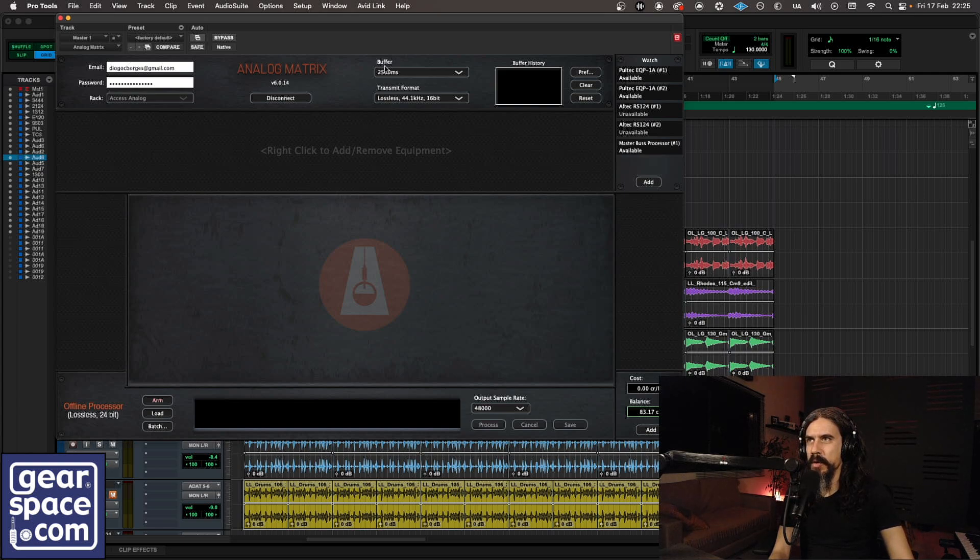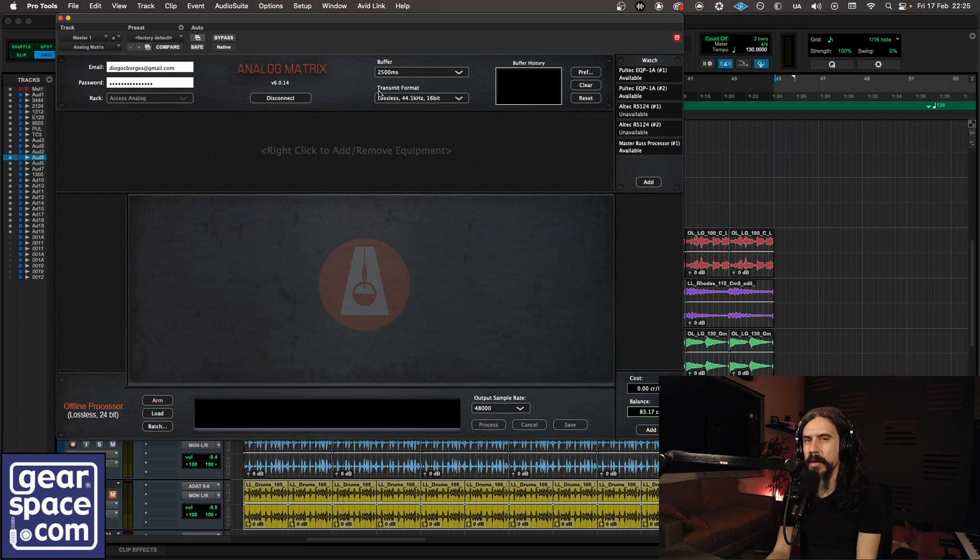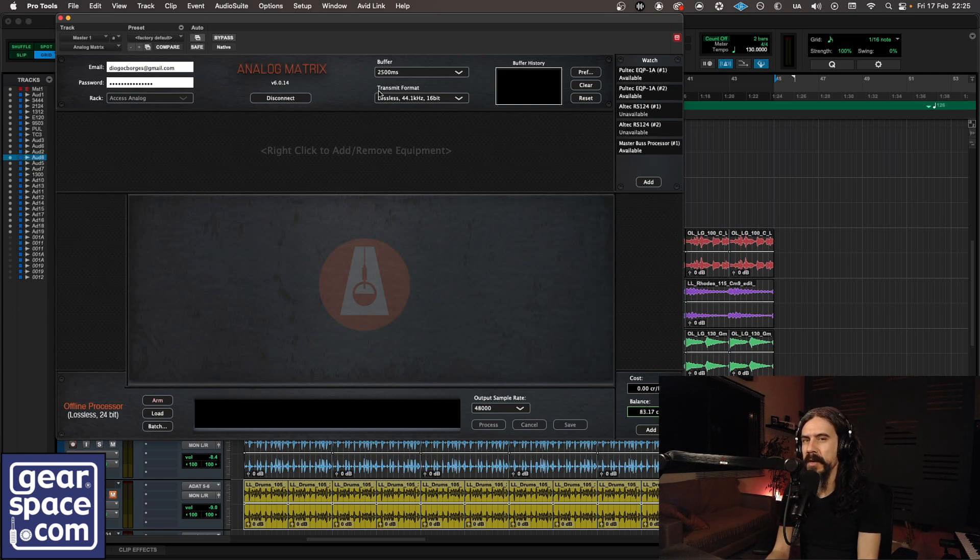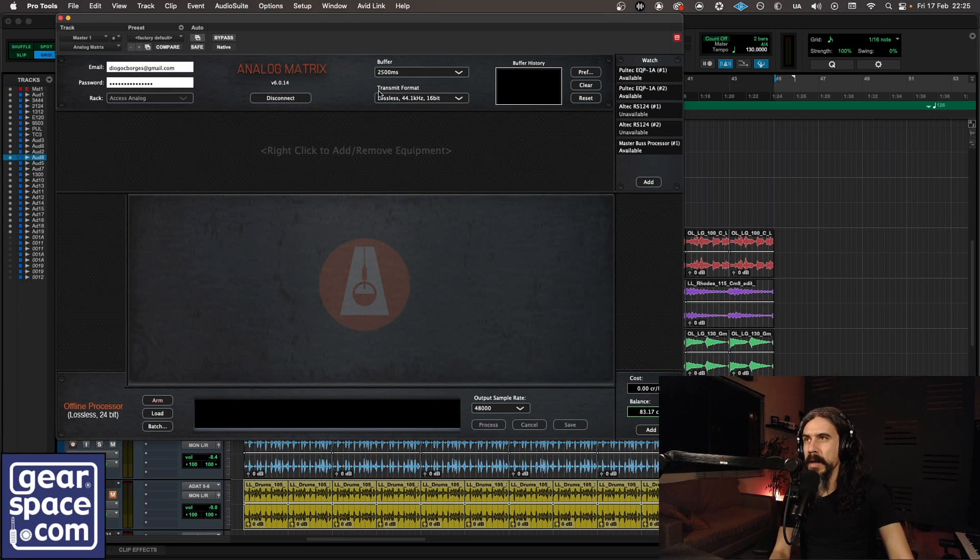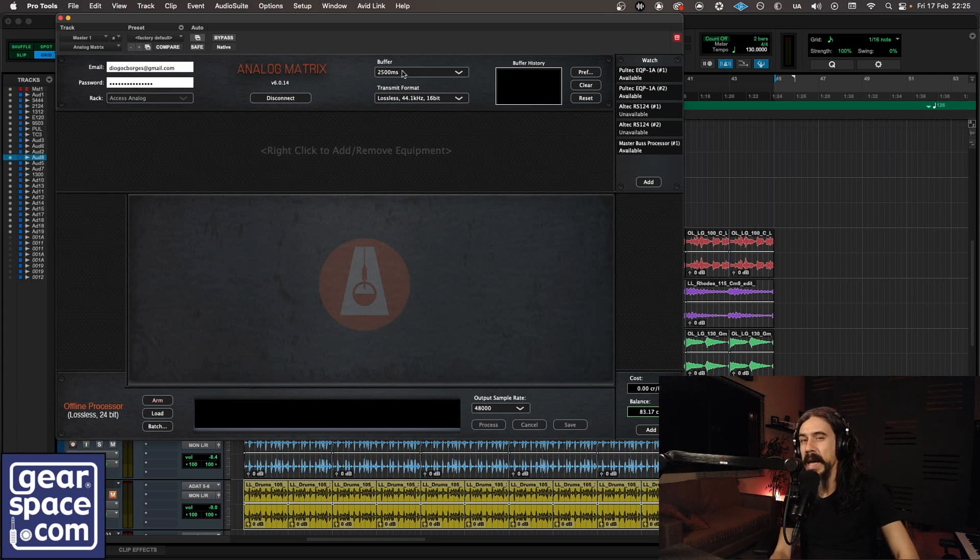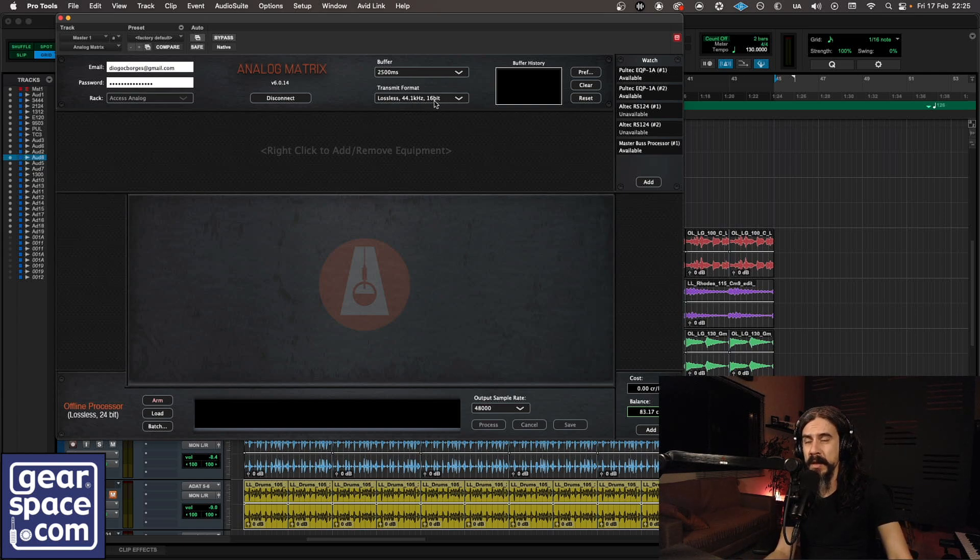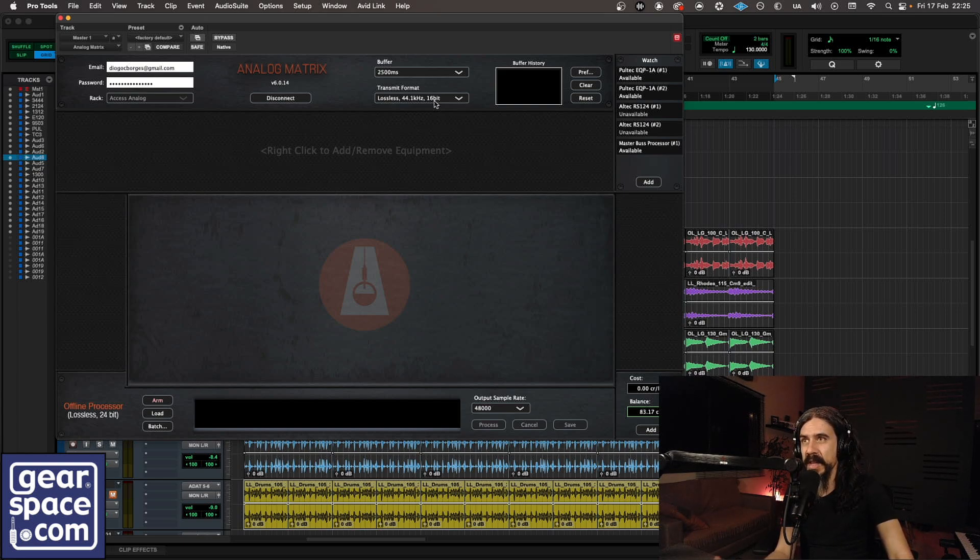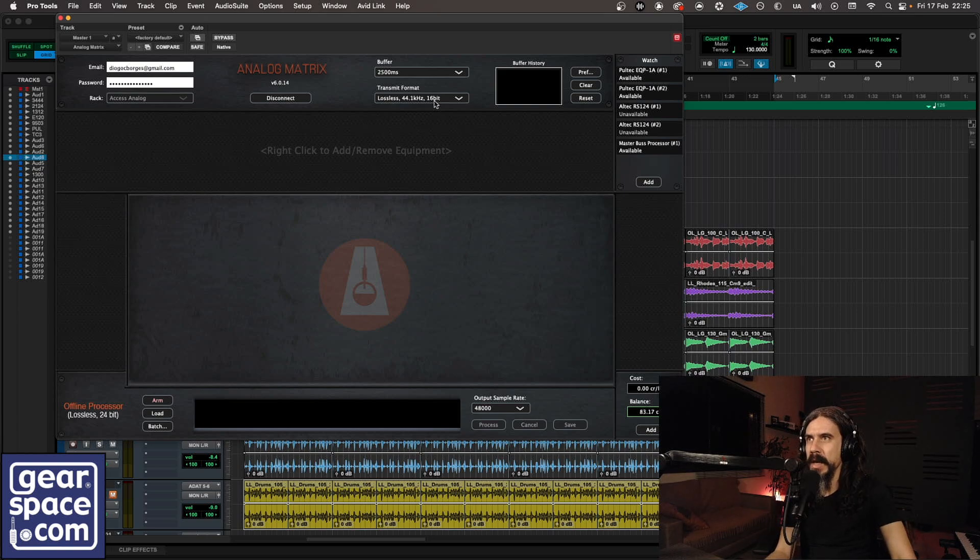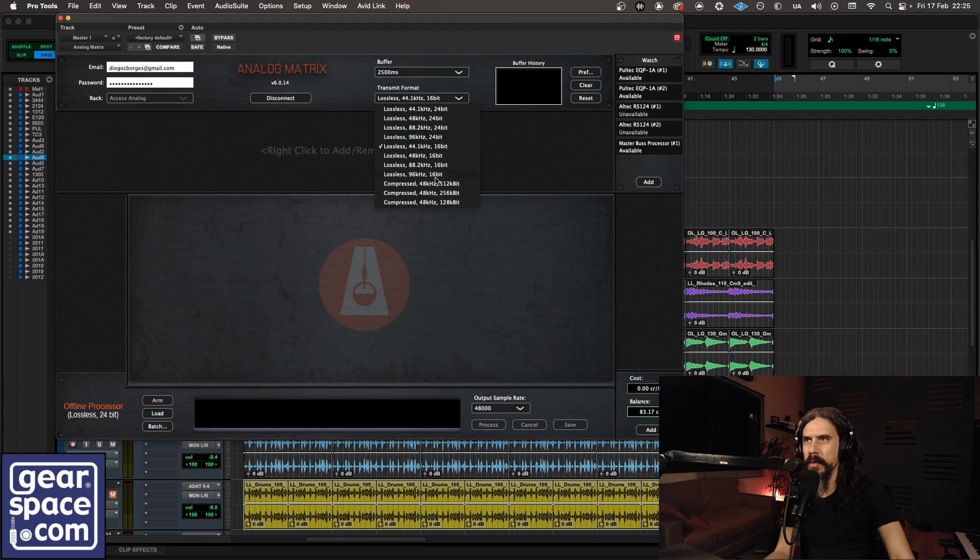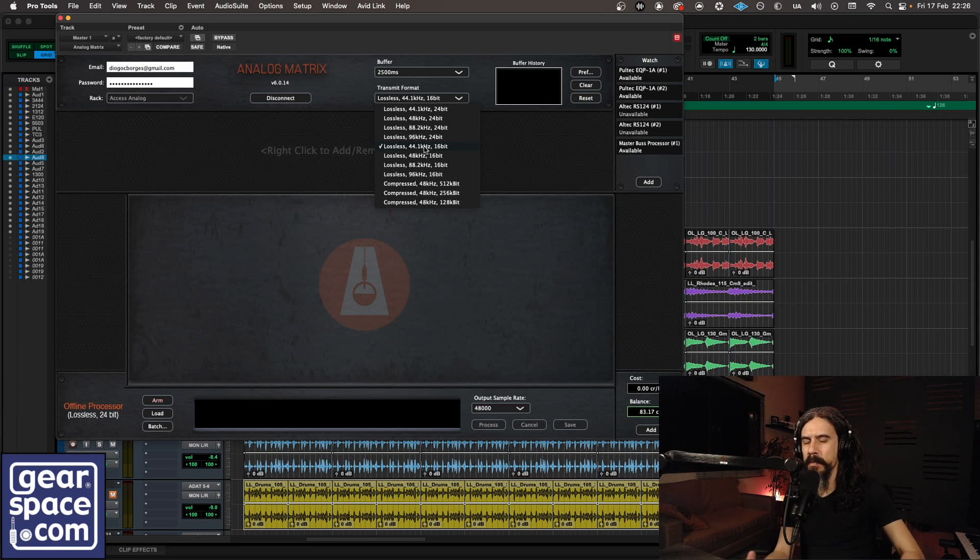And now you have to set your buffer and transmit format. These are directly tied to your network speed. You need faster internet if you want to have higher resolution and less latency. I'm sitting on a kind of middle ground here. I have a long buffer. I don't mind having that much latency. I can live with that as long as I have some good audio quality to work with. So I'm choosing lossless 44.1, 16-bit, pretty much like a CD. You can go all the way to 96k 24-bit or all the way down to MP3 basically. So choose whatever suits you best, whatever is more stable for your connection or your computer and go from there.